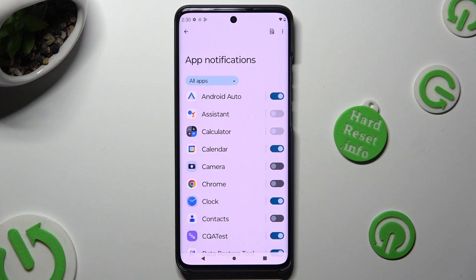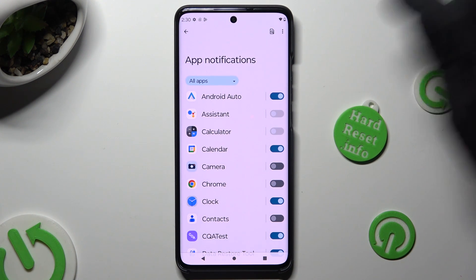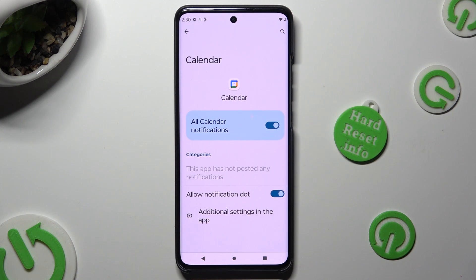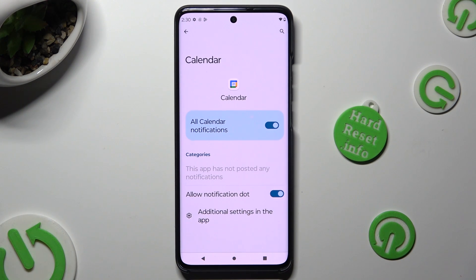If you want to, you can also just click on one of your apps available on the left and manage all notifications from here.